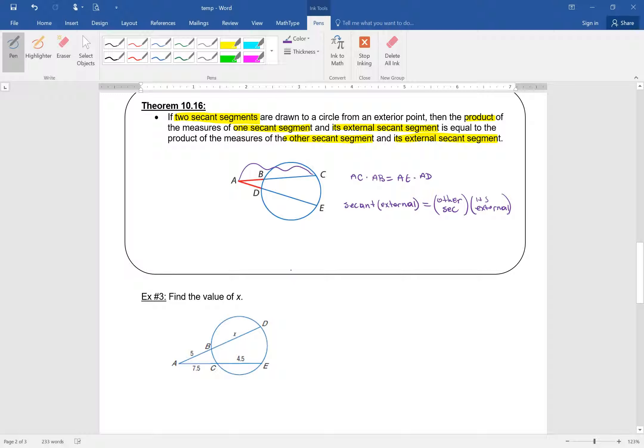The entire secant times its outside part equals the other secant and its external. They're very possessive — each secant uses only its own external part.